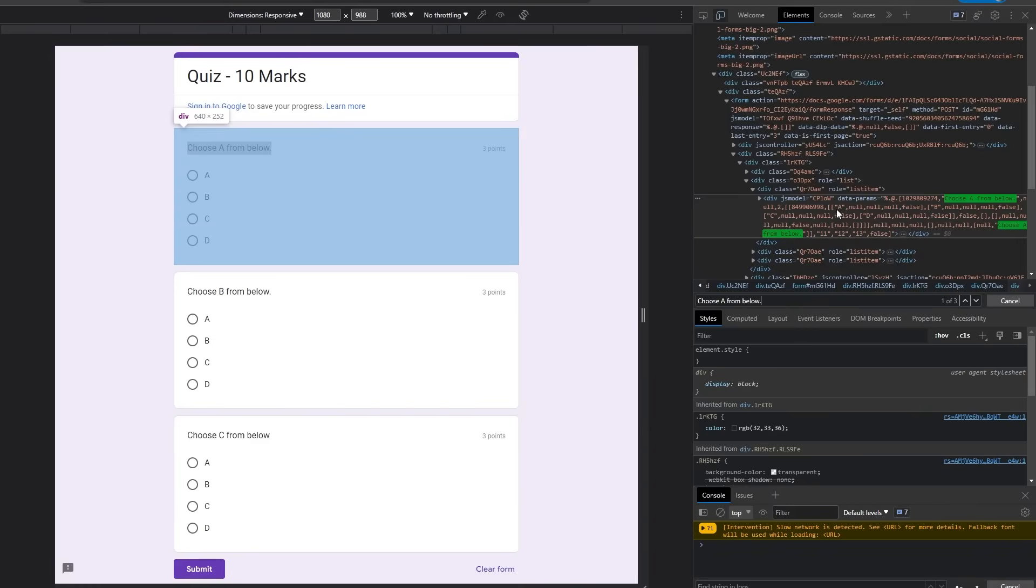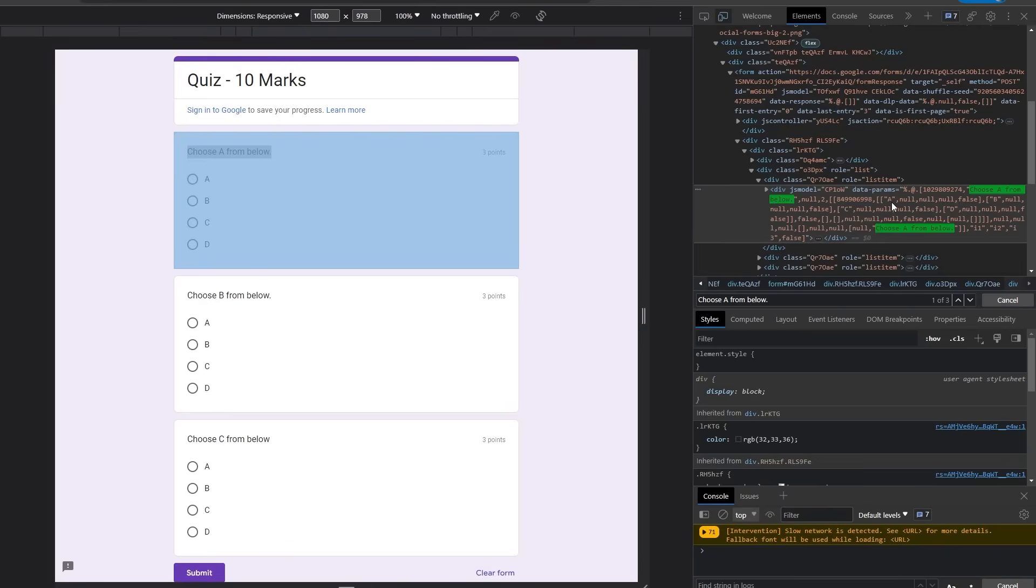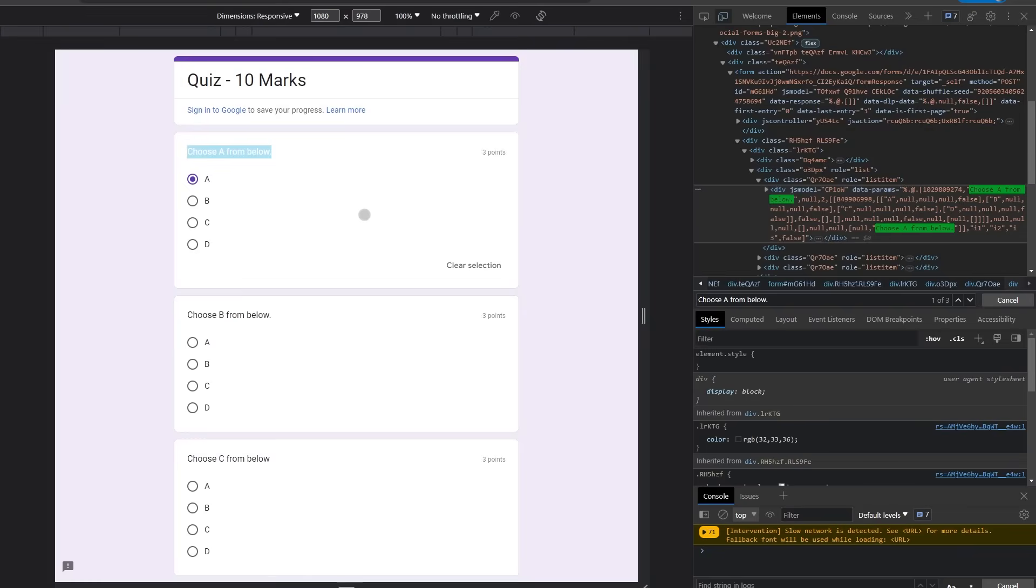You can see option A has this code in front of it, which means that this is our particular answer. So you can simply choose A from the options and you're good to go. Similarly, you can do so for all other options as well and get your full marks.